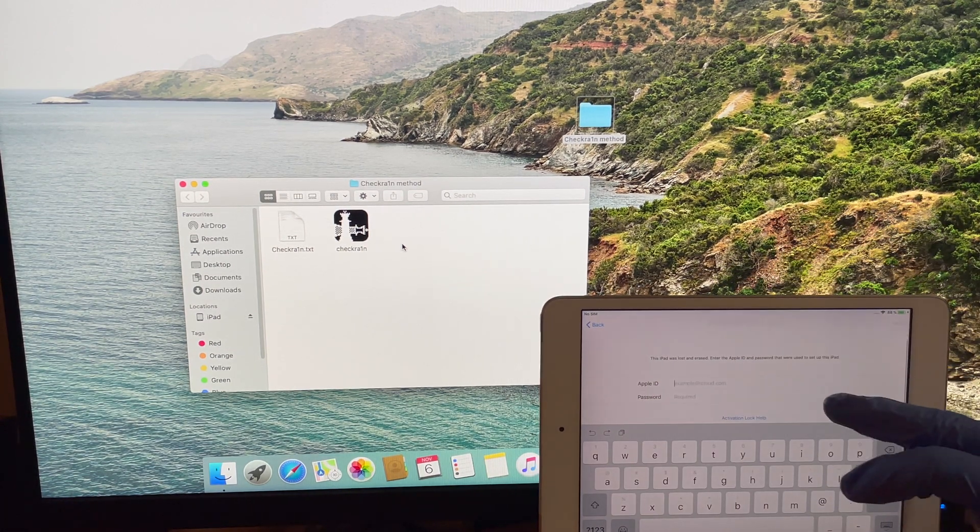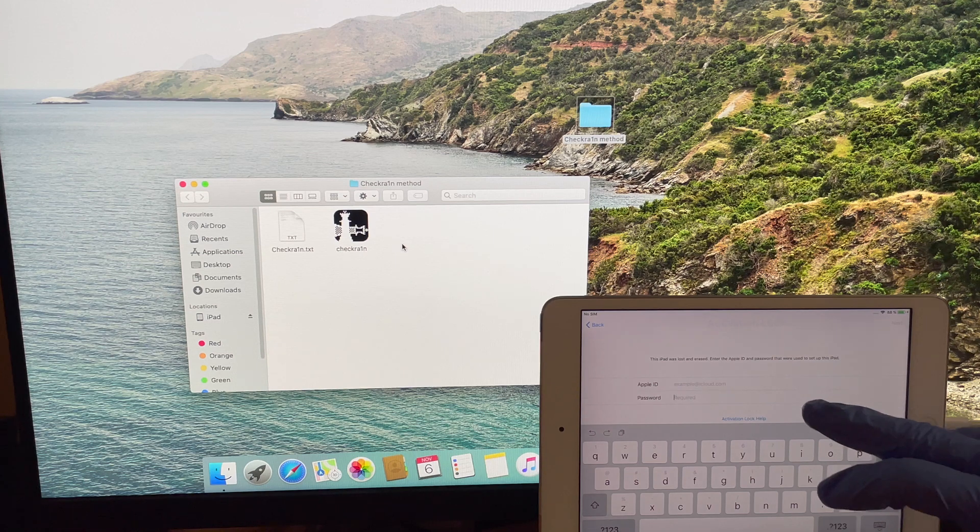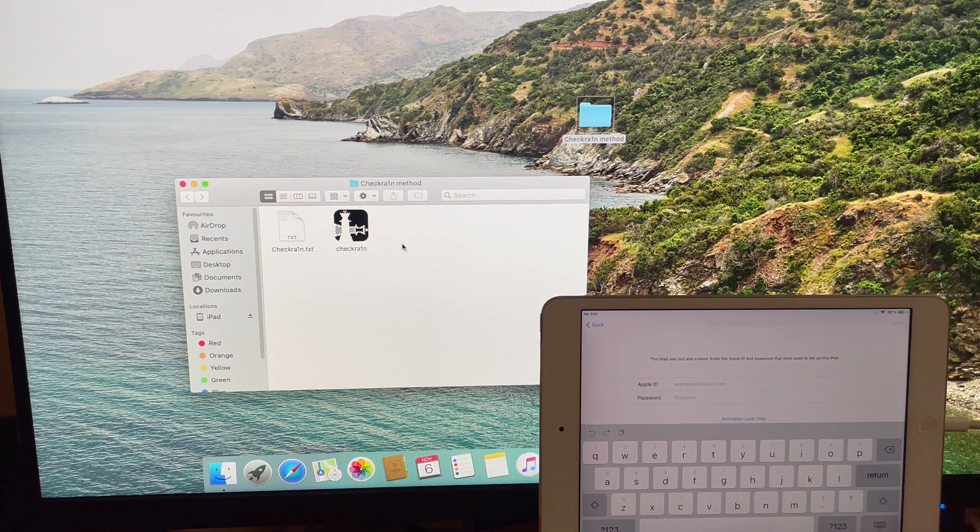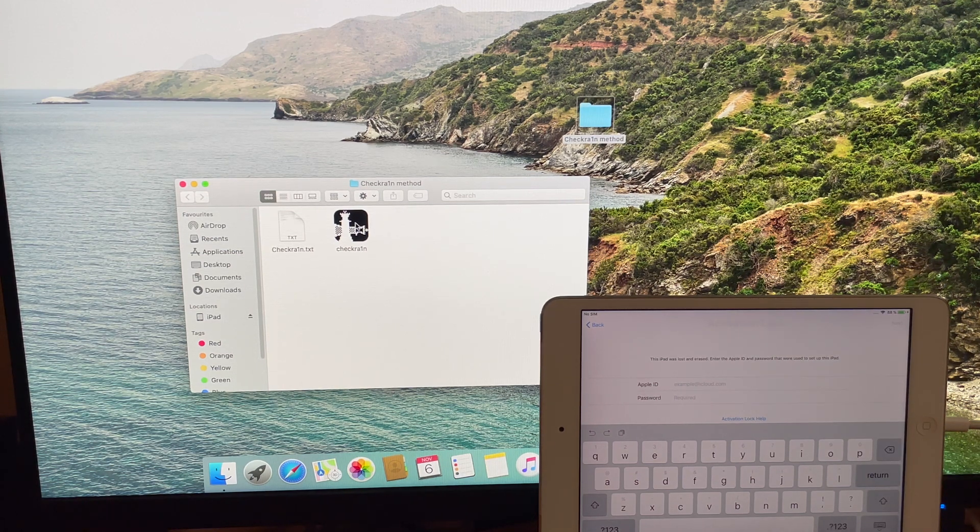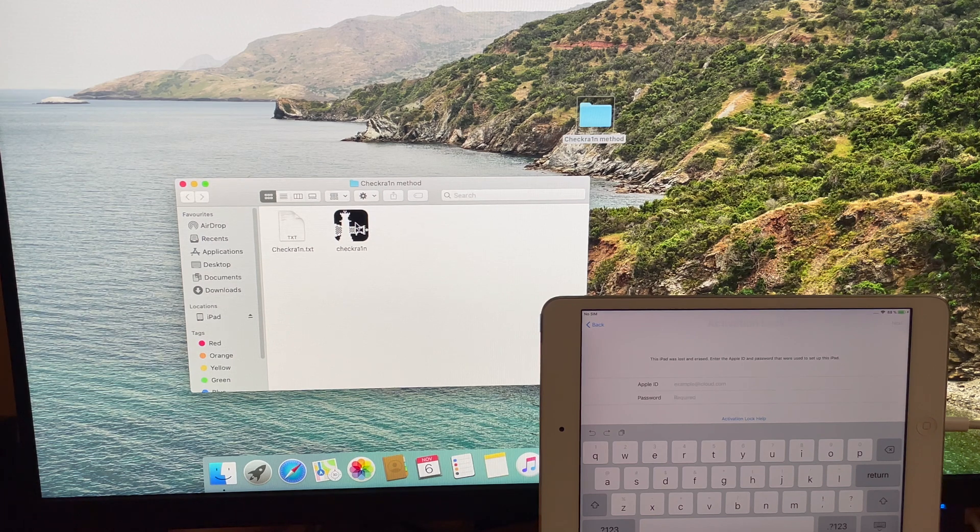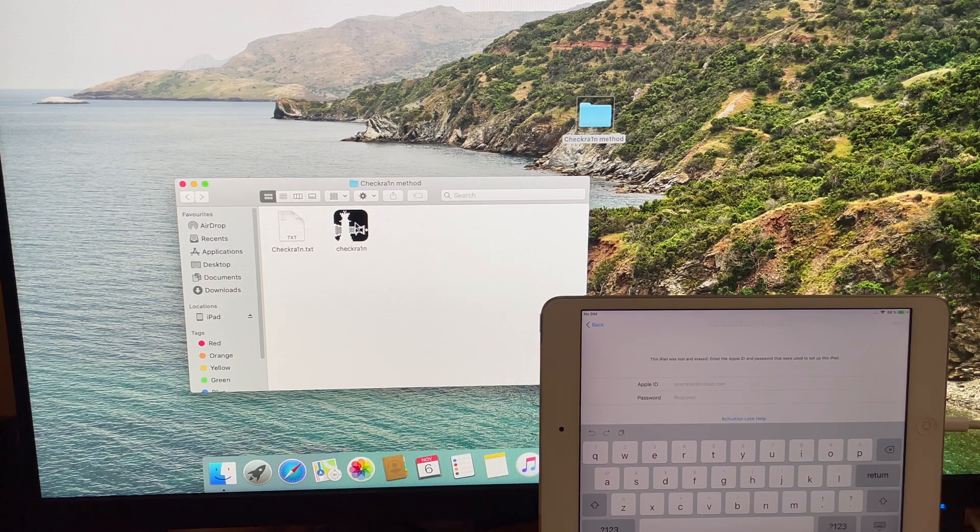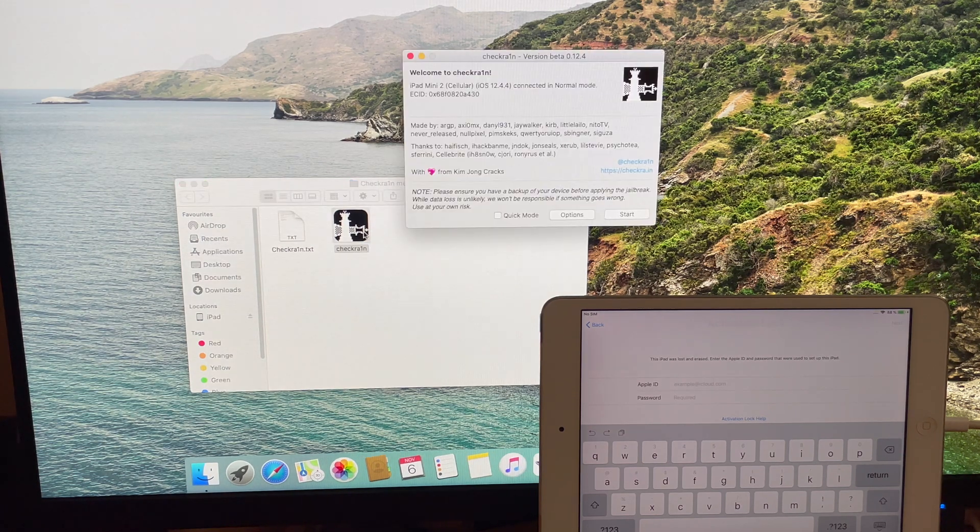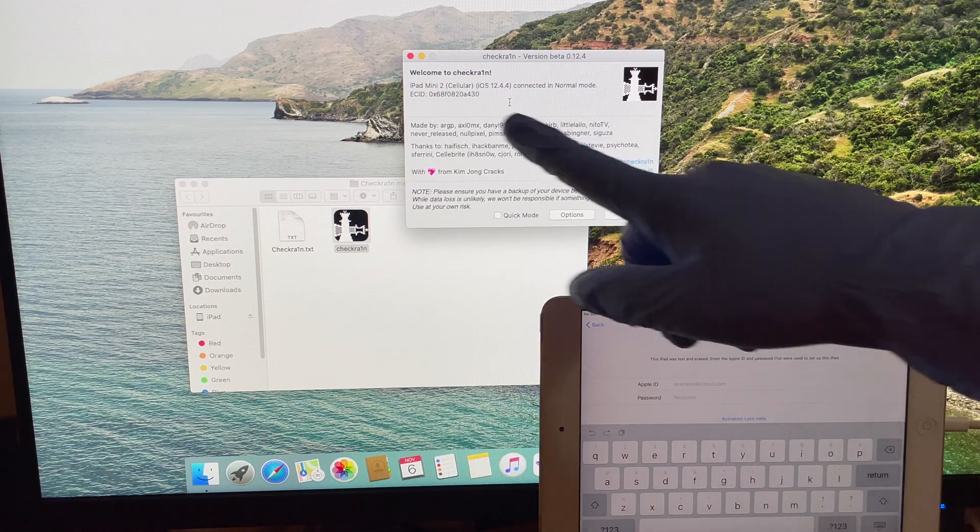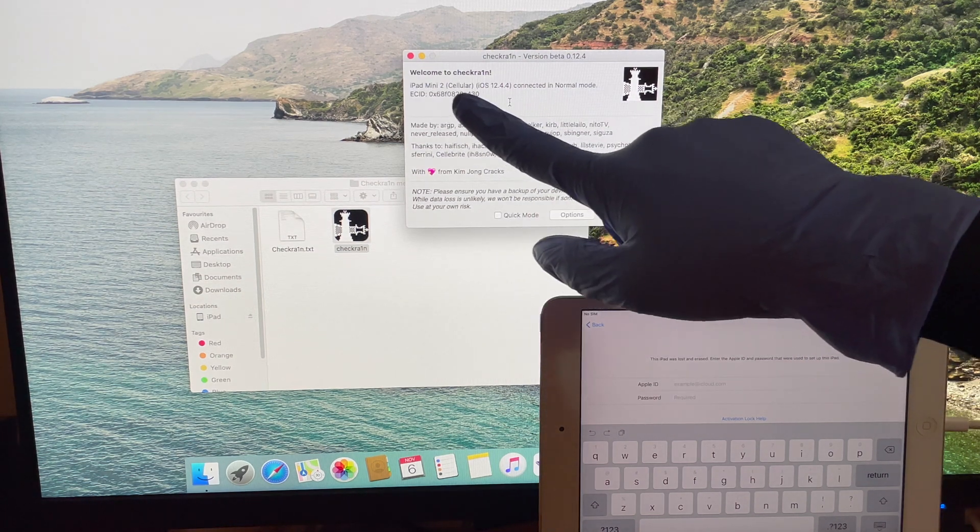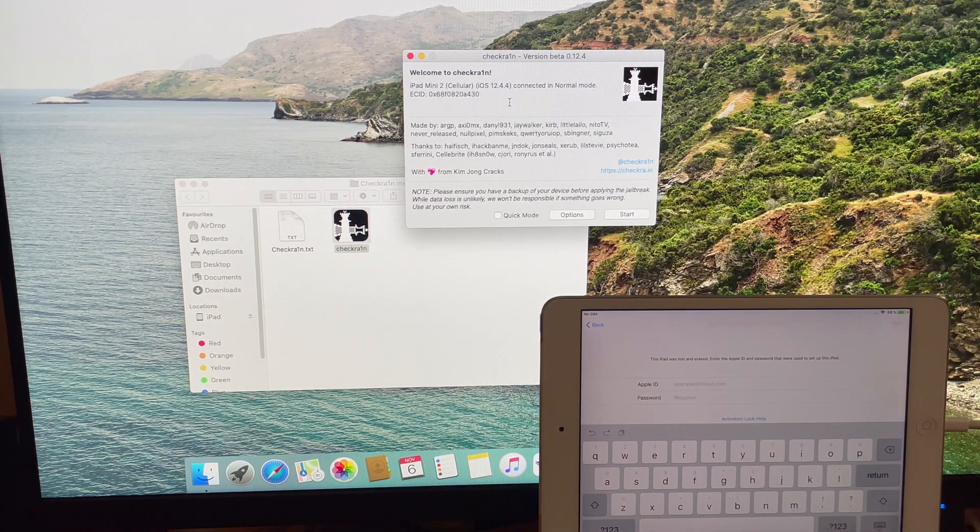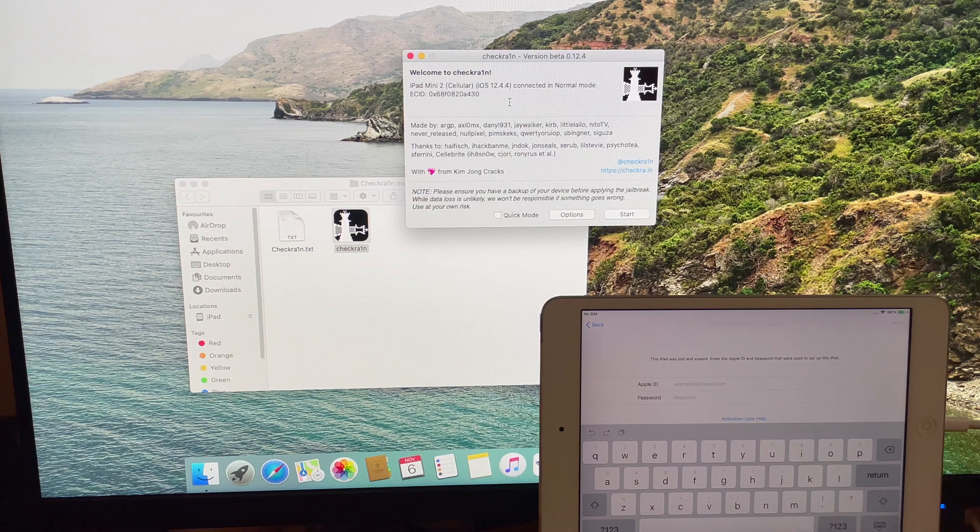Watch the video completely and follow the same steps to bypass iCloud lock or activation lock on your iPhones and iPads. Subscribe to my channel and press the bell icon. If you need the files, use the download links given in the description of this video. Follow me on Instagram at AppleGuruji.